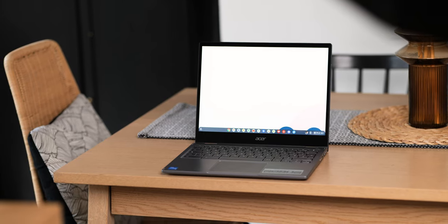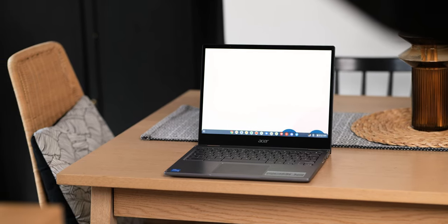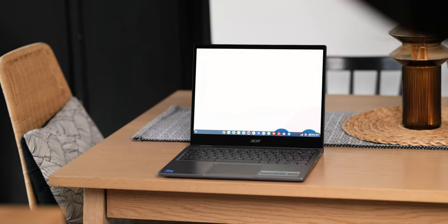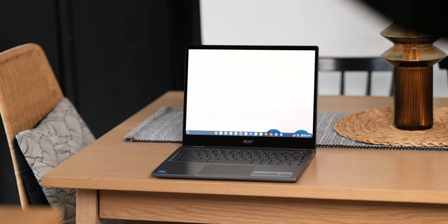We might not get a Pixelbook for 2021 but I think the Acer Chromebook 713 might be one of the perfect alternatives to another made by Google Chromebook.